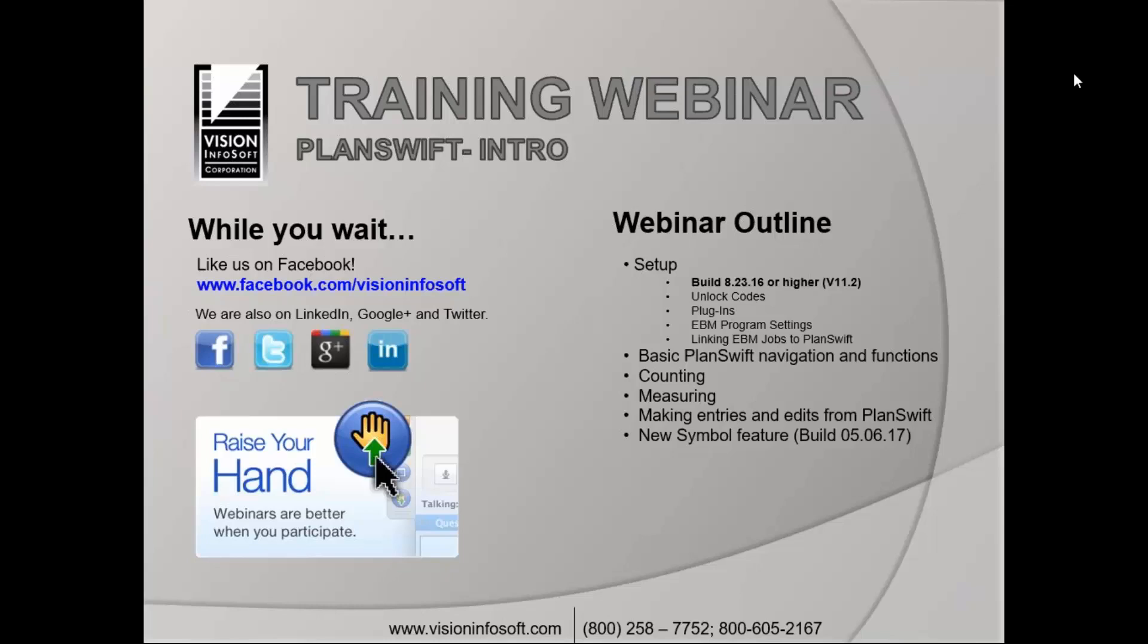Good morning or good afternoon to everyone. You should see my outline on the screen here, the topics we're going to cover here today with giving you an introduction on how to use PlanSwift with Electrical Bid Manager.